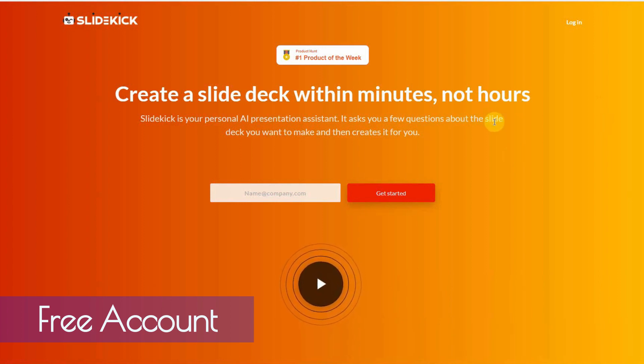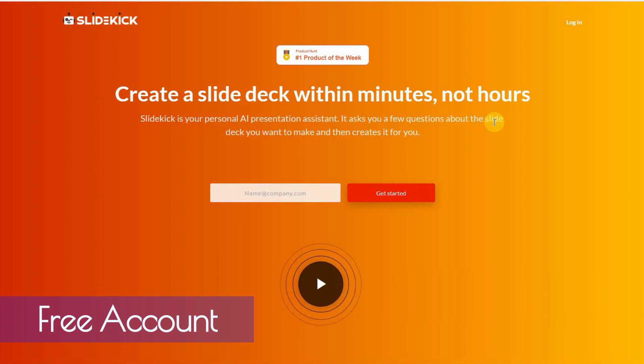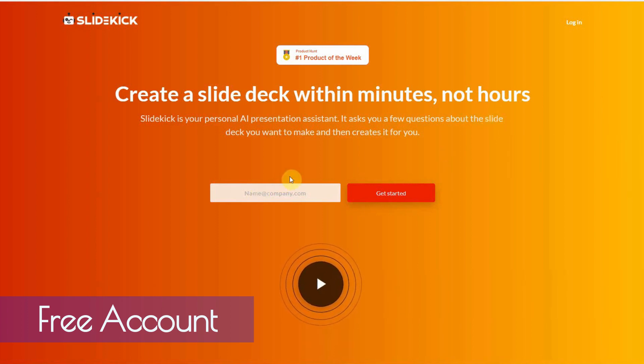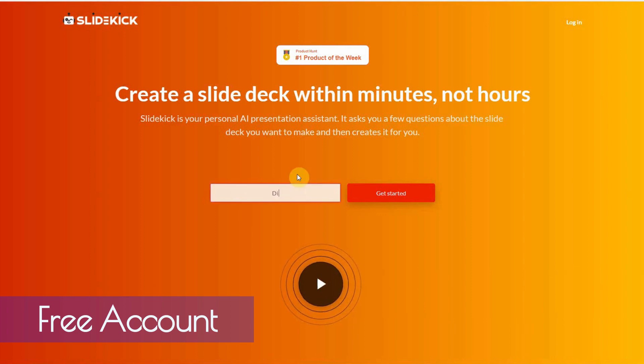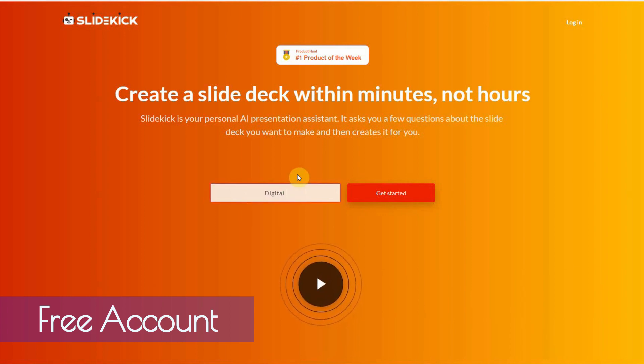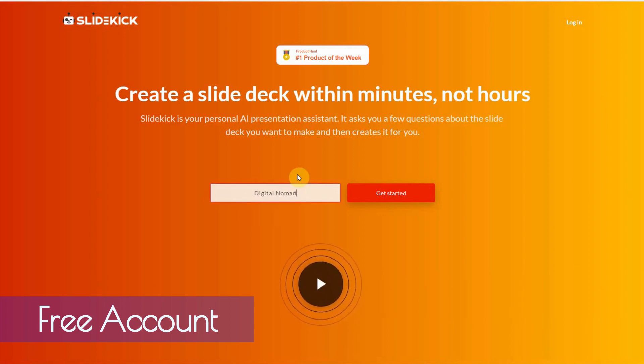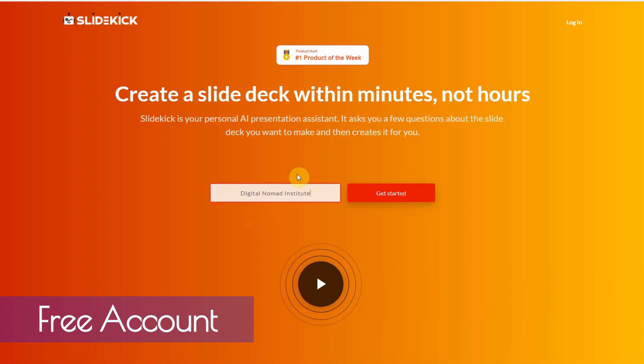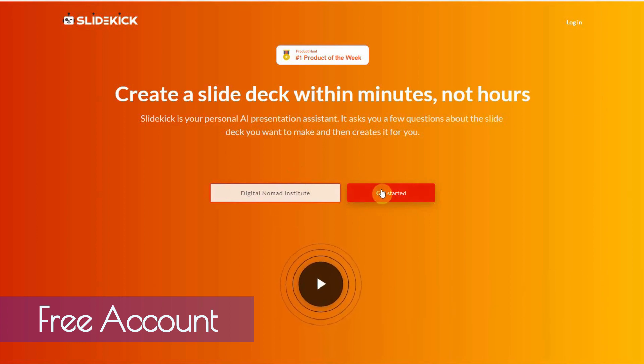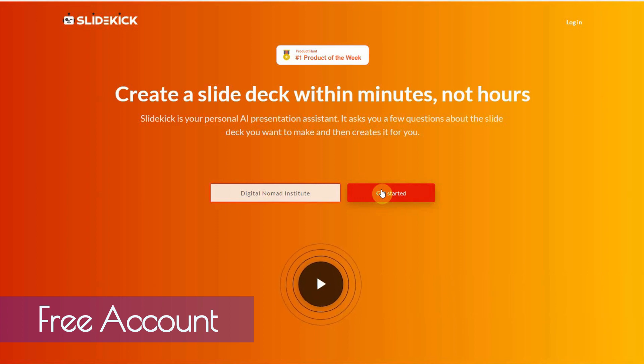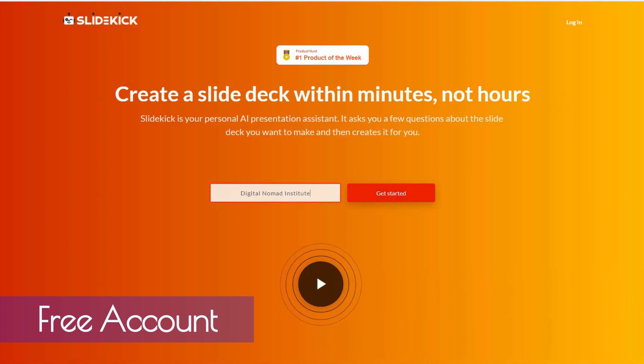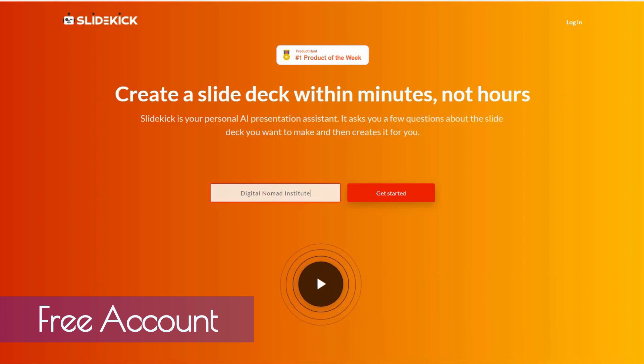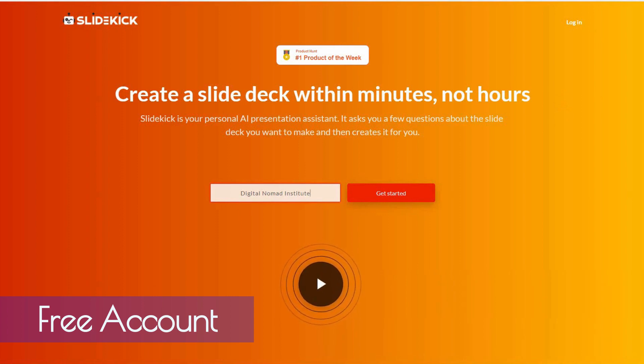Alright, so real quick, it asks you to list your name of your company. I'm going to go Digital Nomad Institute, get started. No, I guess it's asked for an email.